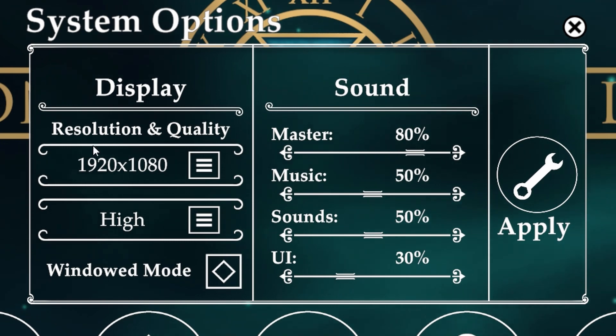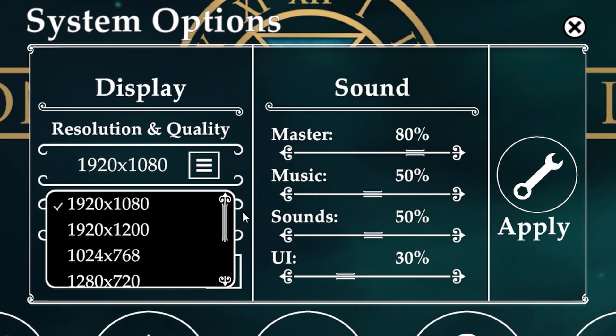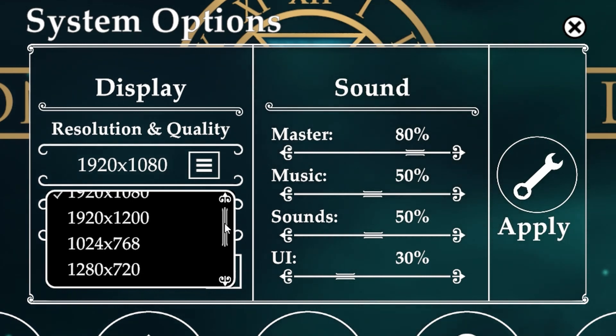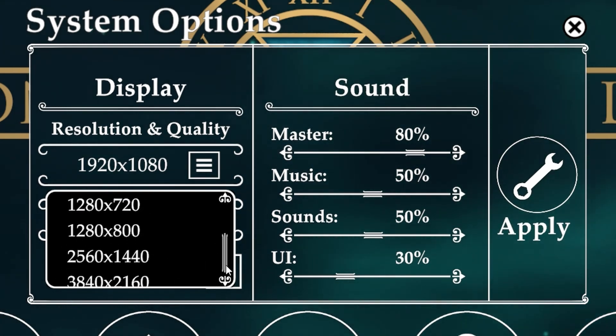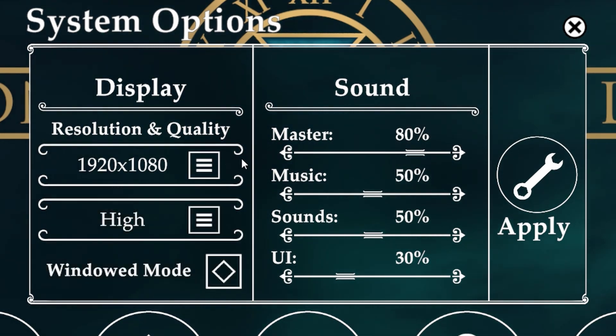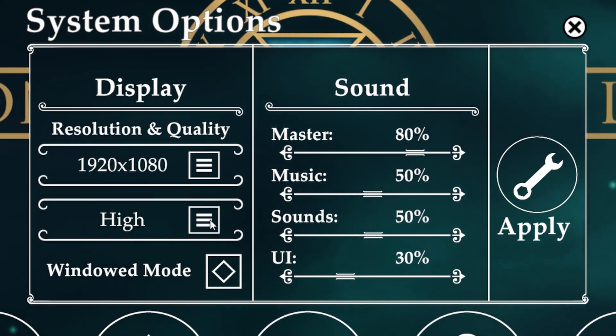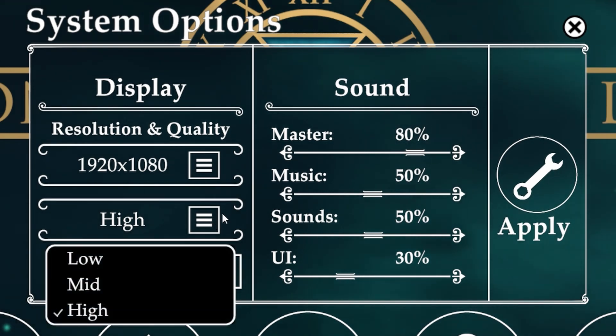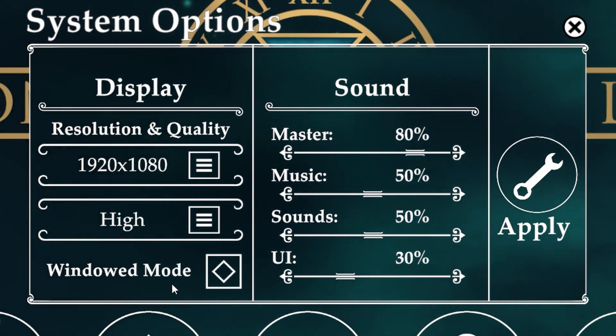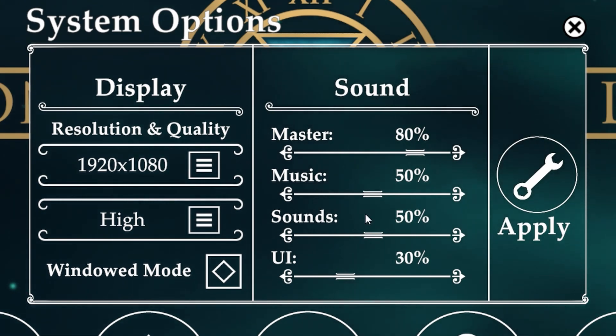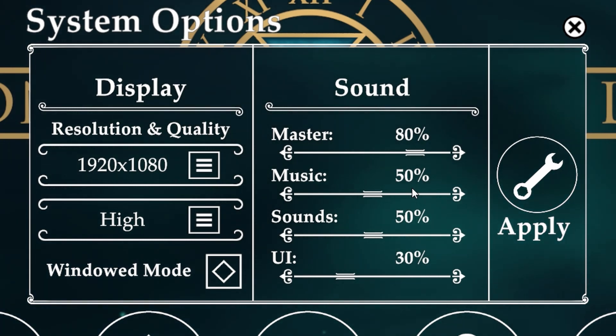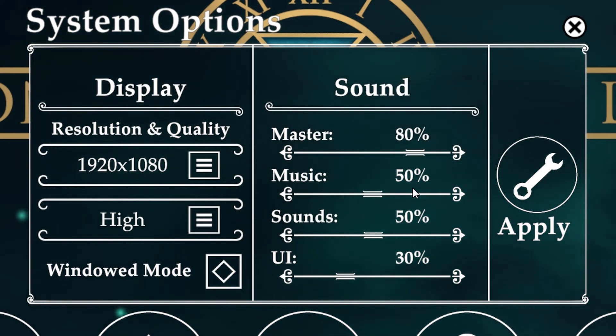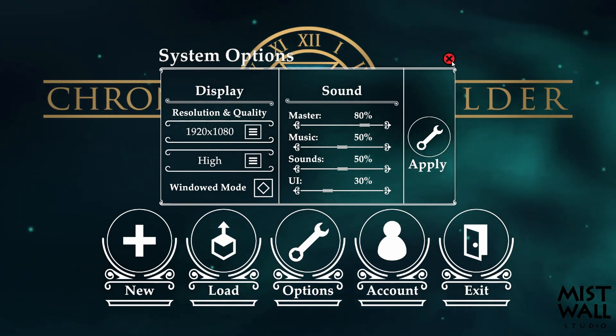In options you have display settings. You have different kinds of options for your display. 1920 by 1080 is kind of like the standard. You've got different options here for your resolution, different options for your quality - low, medium, and high. You have windowed or full screen mode. I'm in full screen mode right now. For sound, the only one that is not working is the music. Once you're done here, you can click on apply and it will apply all of your settings.